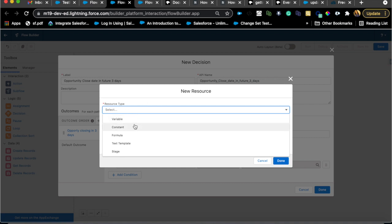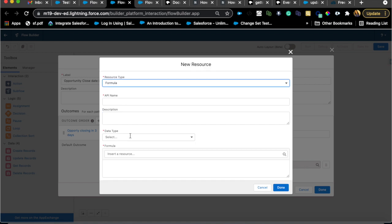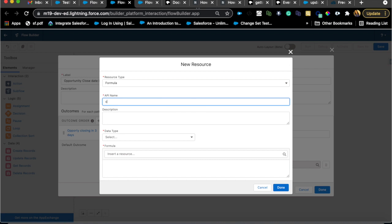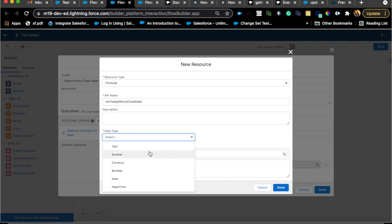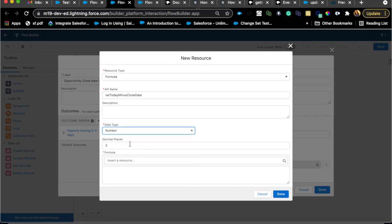Instead of using the close date directly, I'm going to create a formula field. You could create a formula field which will capture the date from now and close date. All you need is the difference between today's date and the close date. But since I don't need that formula field for anything else, I'm just going to use a flow formula. Do not create a field just for the sake of the flow. Resource type formula, I'm going to say constant because formulas are usually constant. Var close today minus close date, and data type will be number.